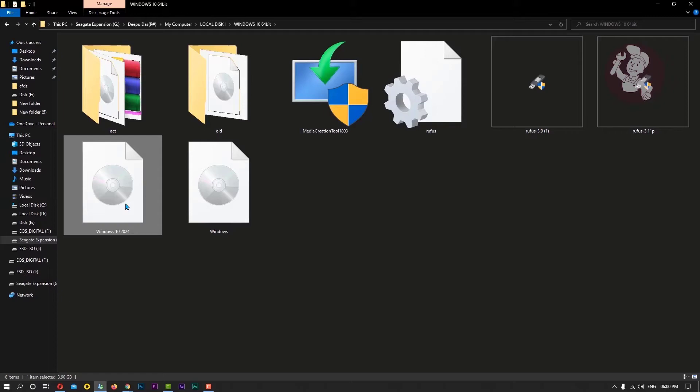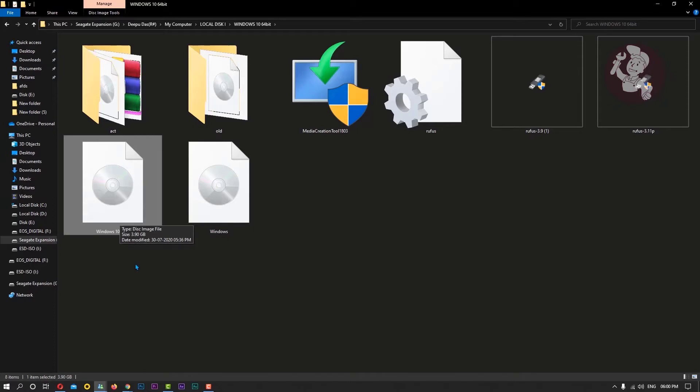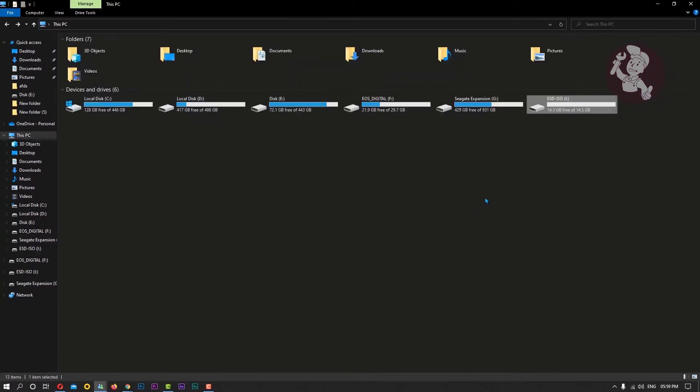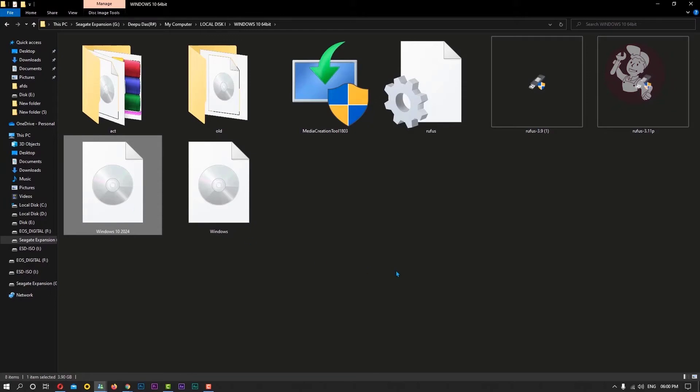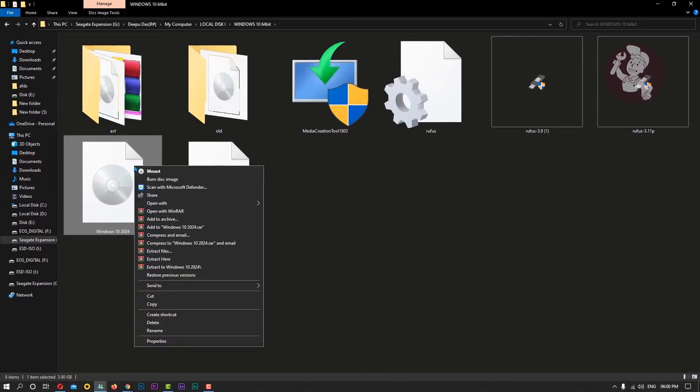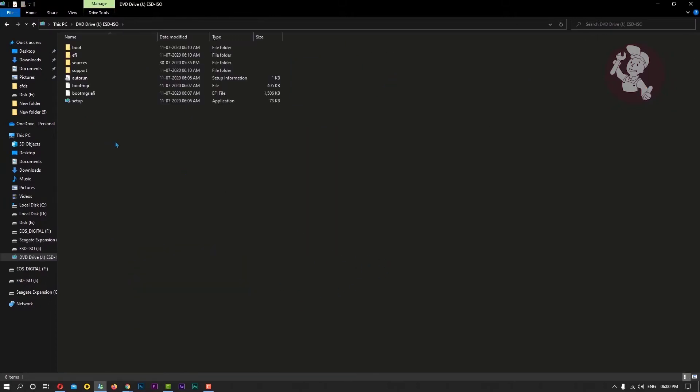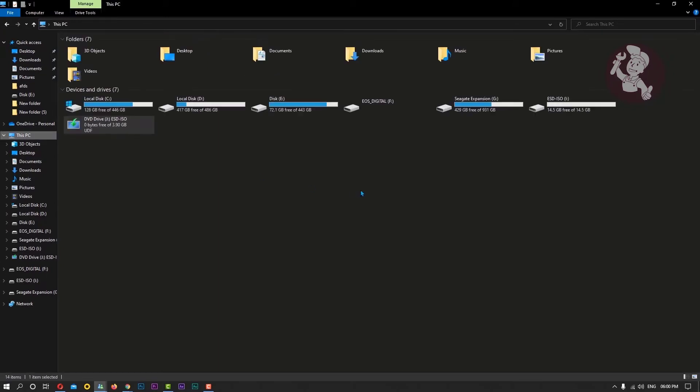If you have a DVD of the operating system, you can use it. Since I do not have a DVD in my hand here, I'm copying these files on a USB. To copy files from an ISO file, simply right-click the ISO file and choose the Mount option.